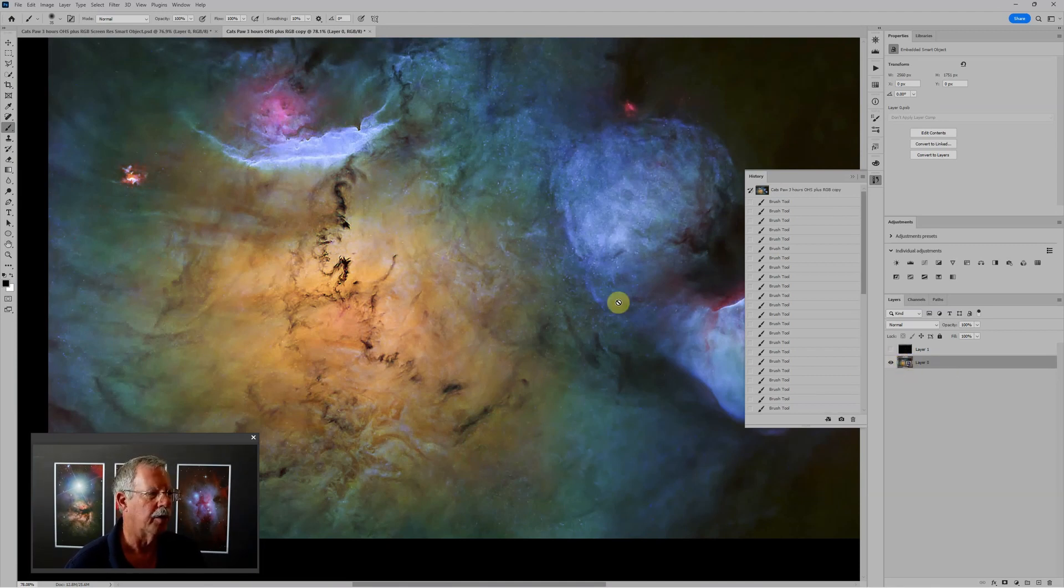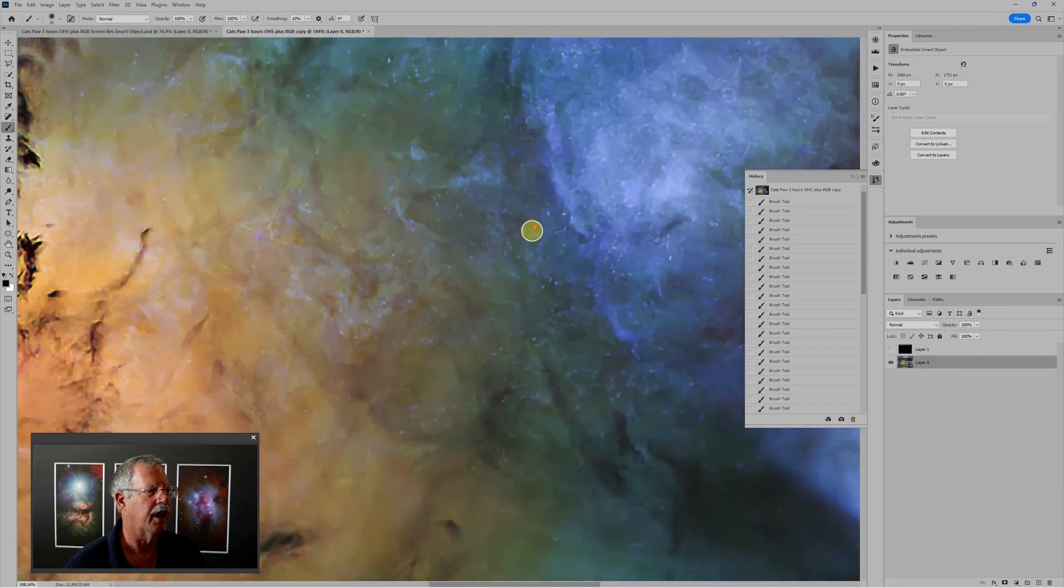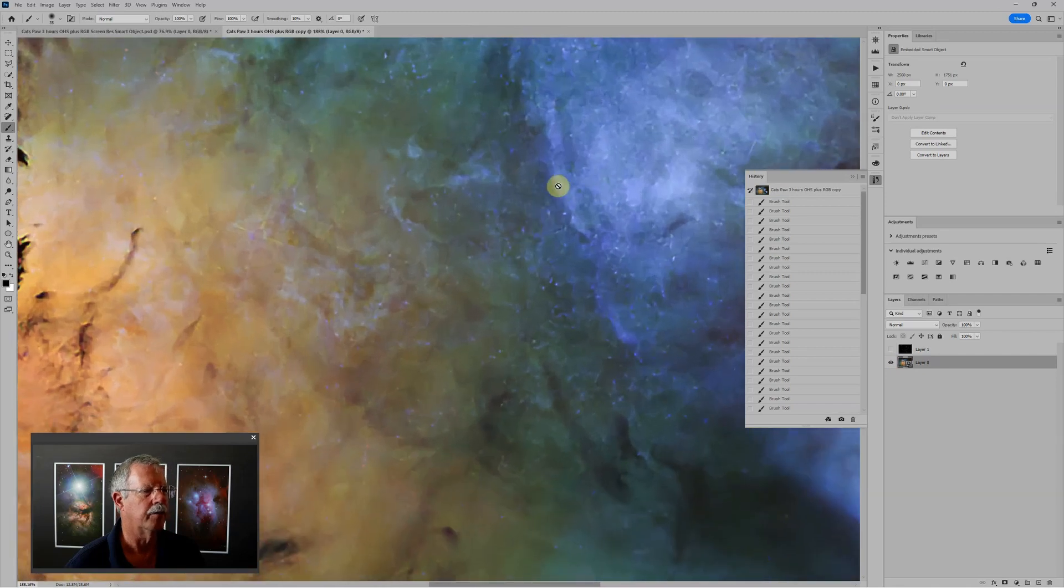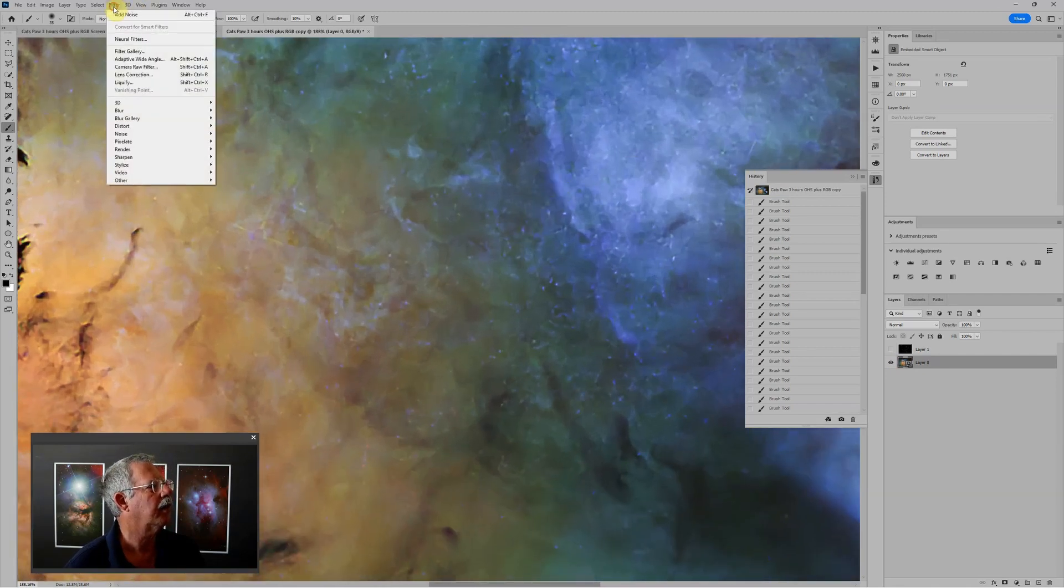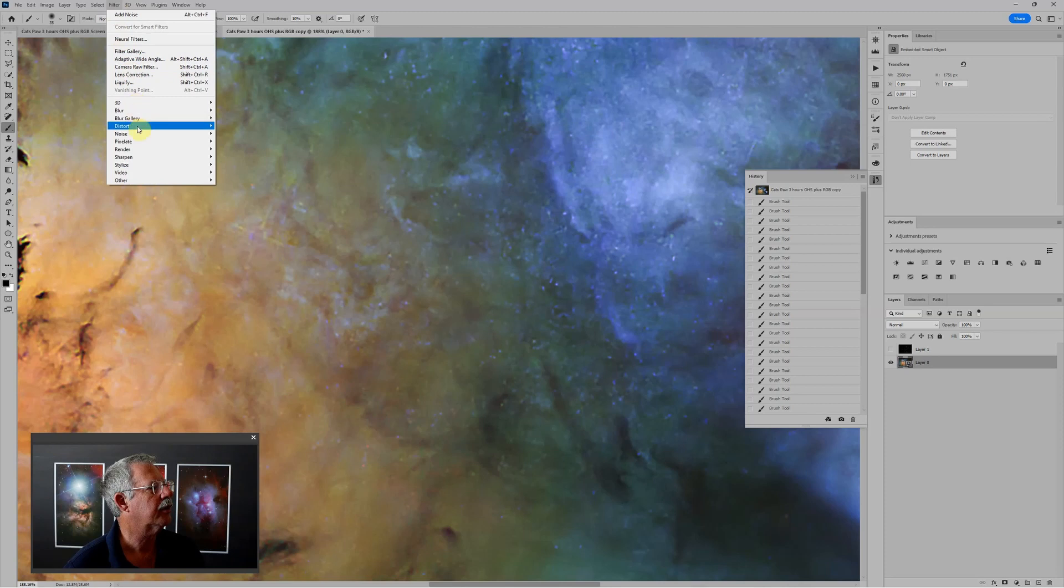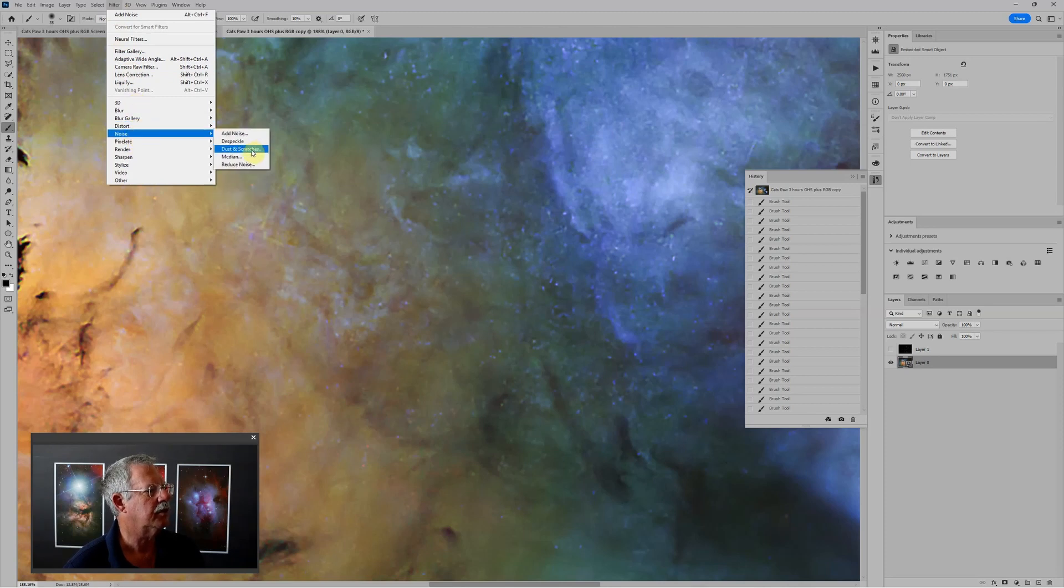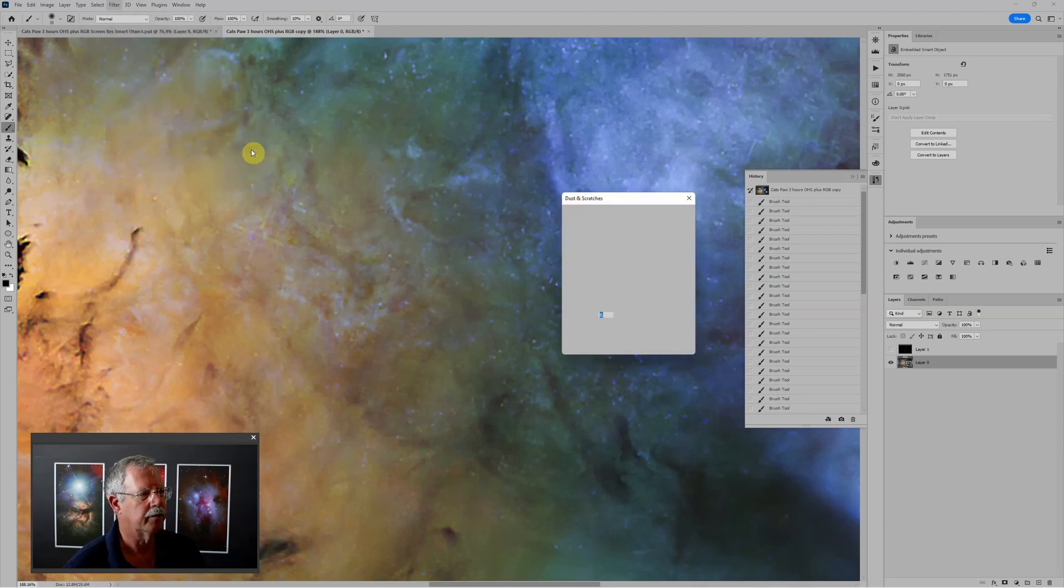So for instance, I can apply my filter, noise, dust and scratches filter. And we'll just use the same settings that we used before.